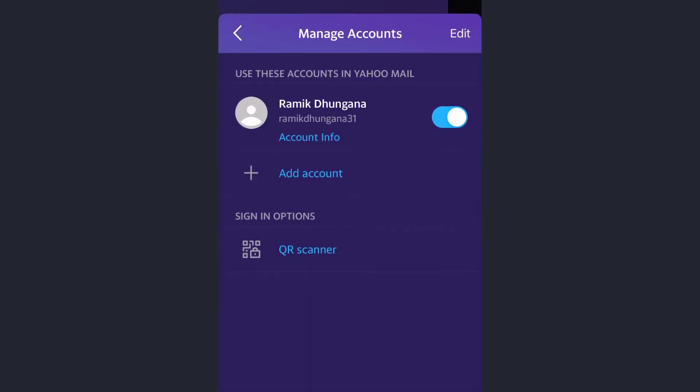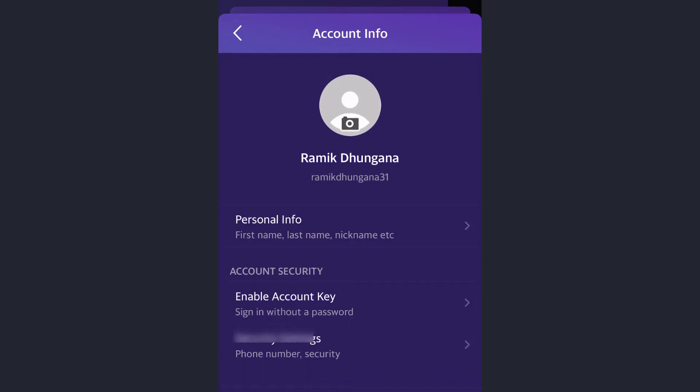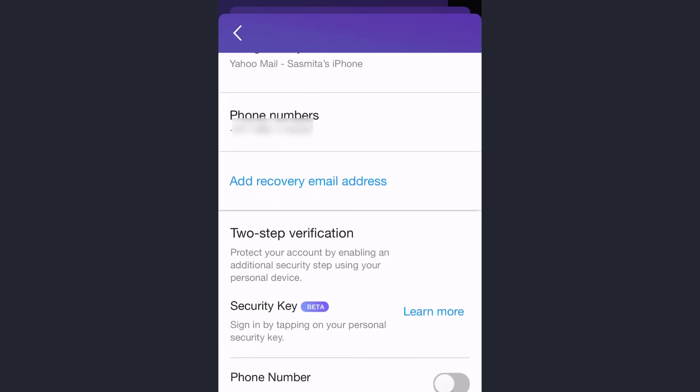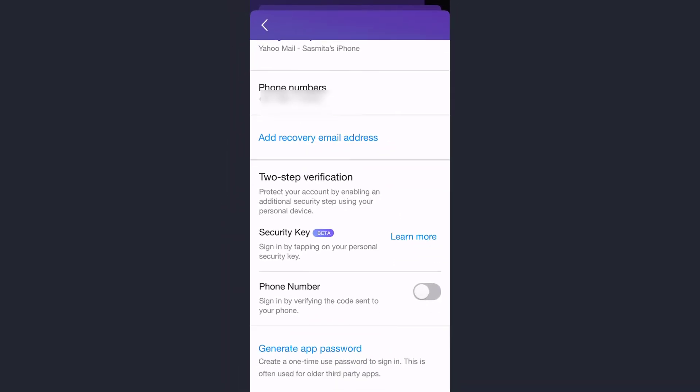And finally tap on account info, then tap on security settings. Now it will take you to this page where you'll have to scroll down and you can see an option named two-step verification.